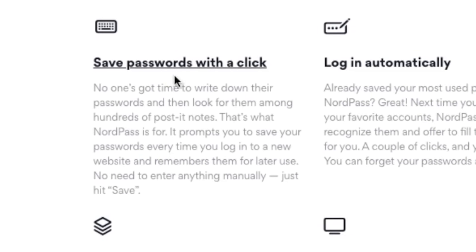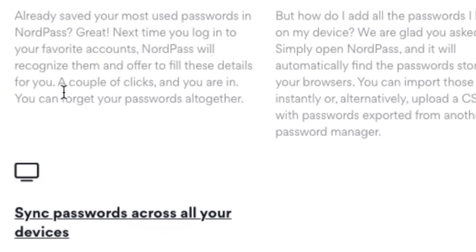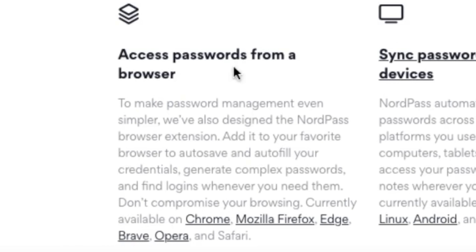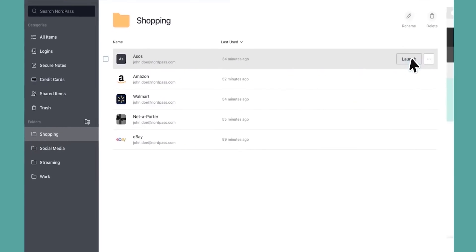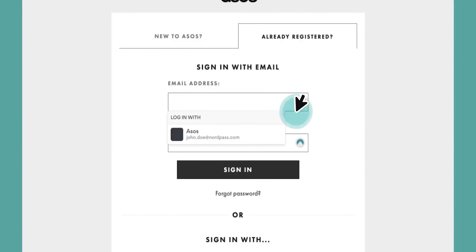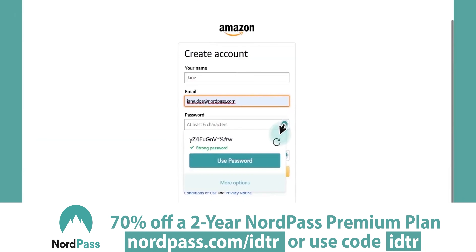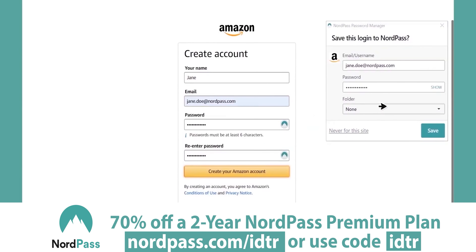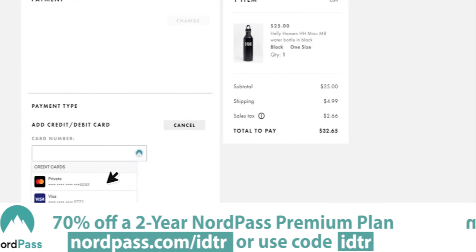You can save passwords with one click, login automatically, easily import passwords, access your passwords from a browser, and sync passwords across all your devices. You can add the NordPass extension to your browser on desktop or download the app from Google Play Store or App Store. Hurry up and get the summer kickoff sale with a massive 70% discount on the two-year plan plus one month for free. Just go to NordPass.com/IDTR or use the code IDTR — all the links will be in the description below.